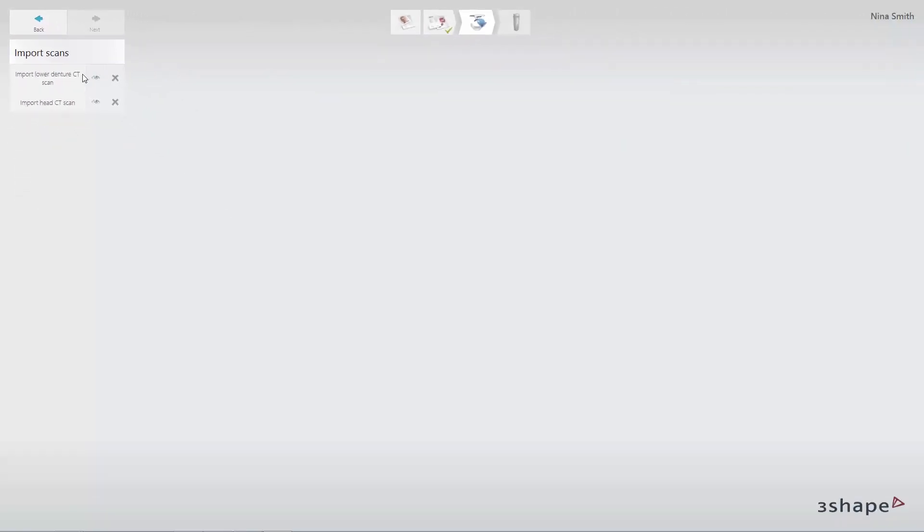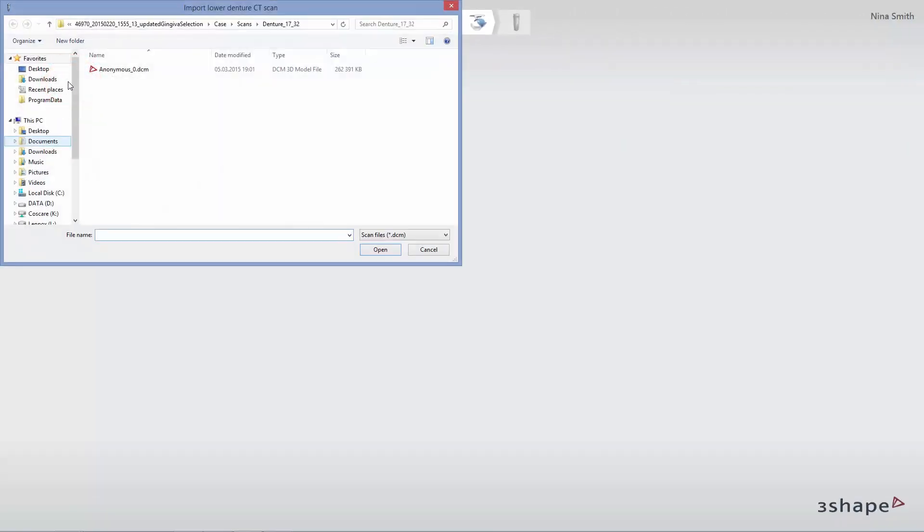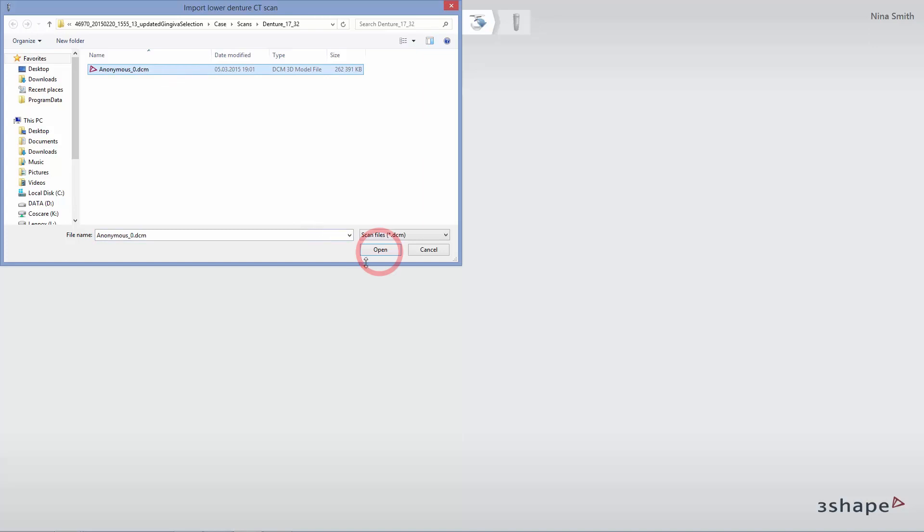Click Import Lower Denture CT Scan. Find the correct DICOM file. Open the chosen file by double-clicking it or simply click Open.